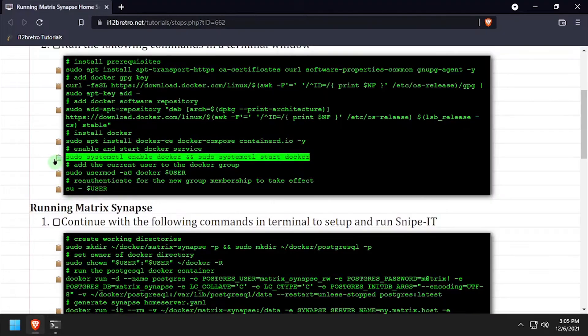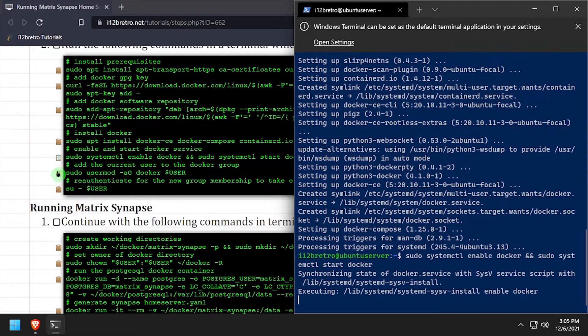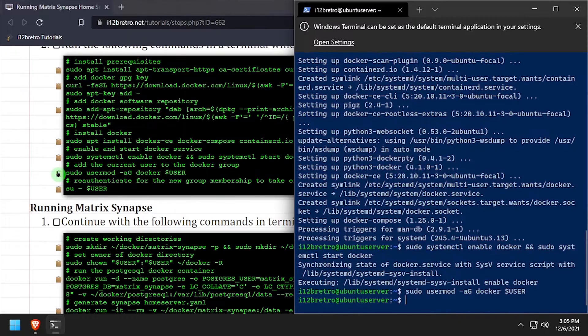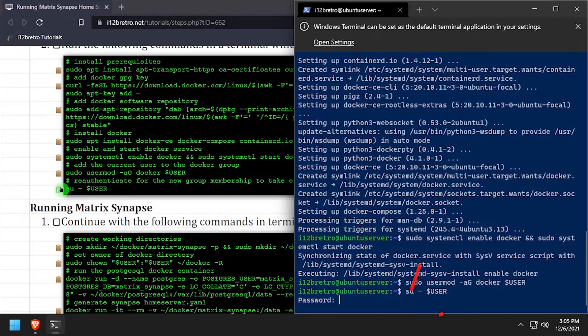Once the installation completes, we'll make sure the Docker service is running, add the current user to the Docker group, and re-authenticate the current user.